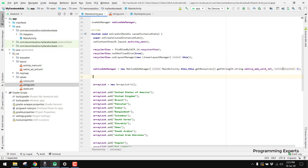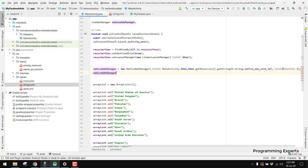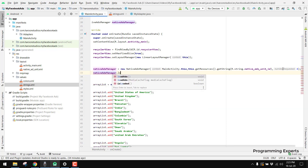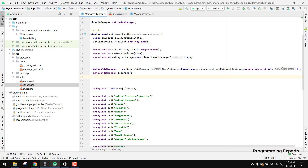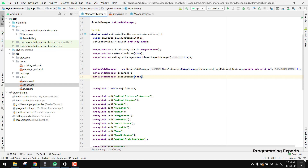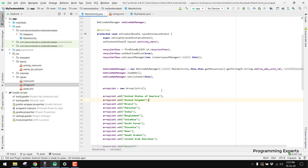Now we have the NativeAdsManager object, so we can load the ad by calling 'nativeAdsManager.loadAds()'. Then we can set the listener by calling 'nativeAdsManager.setListener(this)', passing the current context.